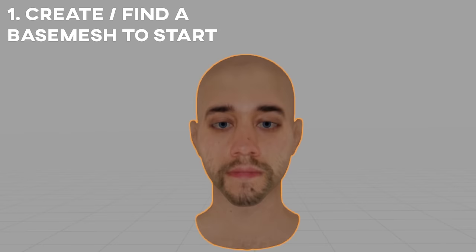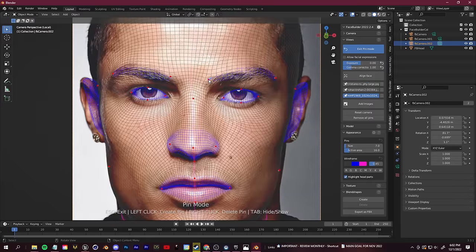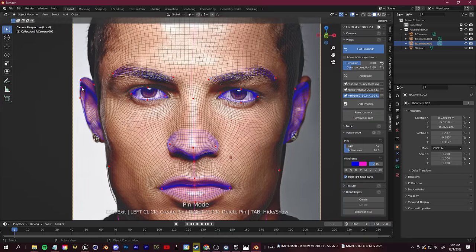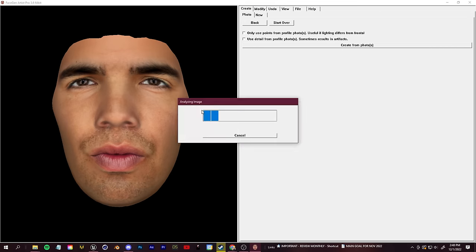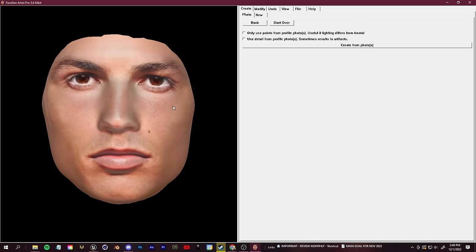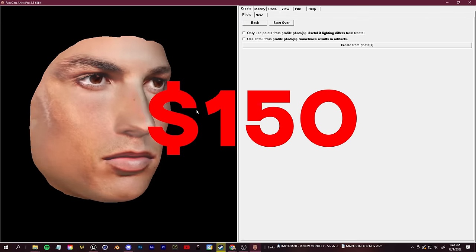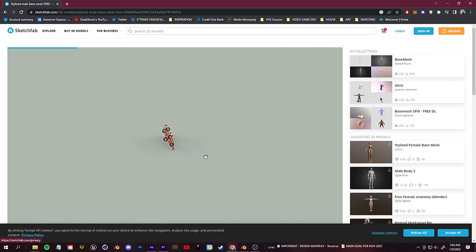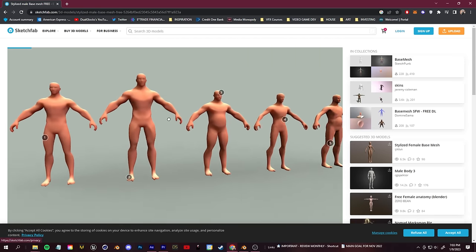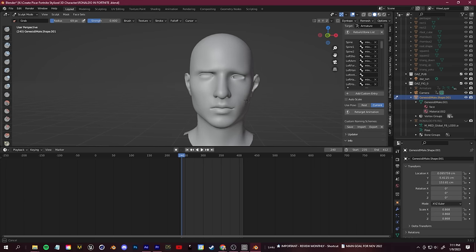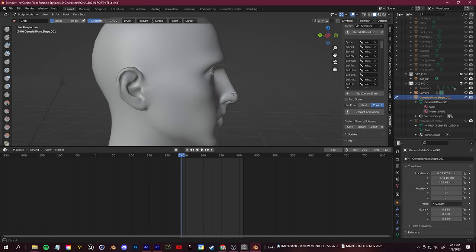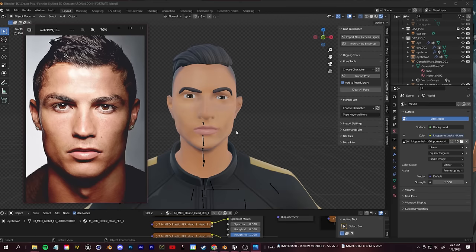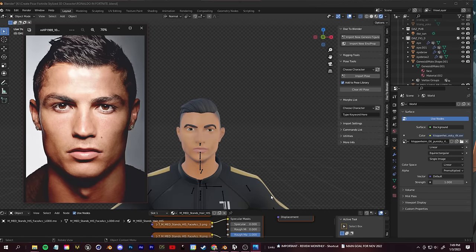So no matter what method you choose, step number one is to create a base mesh. Easier methods will cost you more money; harder methods will cost you more time. The easy method is using paid plugins — I recommend either Face Builder or Face Gen. You input pictures and they output a facial mesh, but both of these softwares cost around $150. So if you don't want to spend any money, with a quick Google search you can find a bunch of stylized base meshes to download online. You just need to find the one you like and use either Blender or ZBrush to alter it so that it matches the likeness of who you want it to be, and we're going to show you how to do all that in this tutorial.